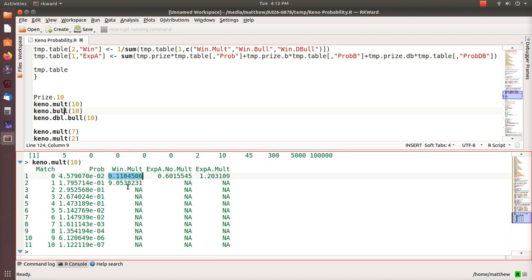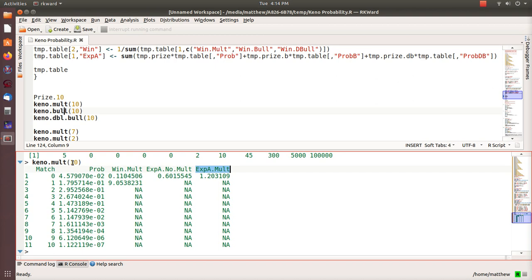The reciprocal of that probability is the chances in one, so every 9.05 games you would expect to win at least one game. The expected award with no multiplier is 60 cents — so it's 60 cents on the dollar. The expected award for the Keno multiplier is 1.2, and this is for a ten-spot game. If you run KenoMolt nine, it pops up all the probabilities and expected awards for a nine-spot game.